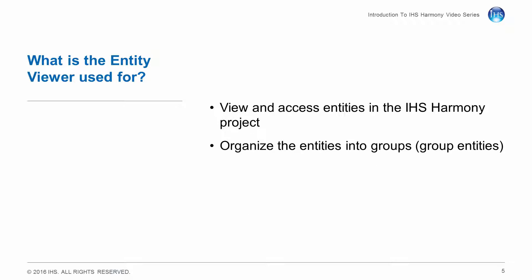The Entity Viewer is used to view and access entities in the IHS Harmony project. It is also used to organize the entities into groups, which are themselves analyzable within Harmony.